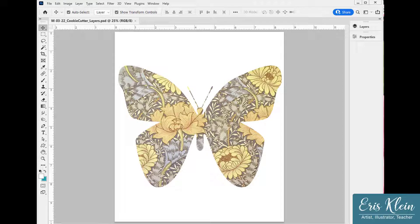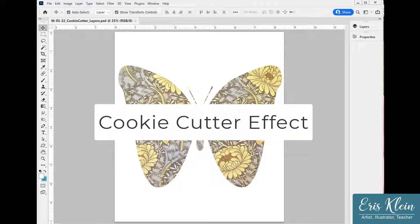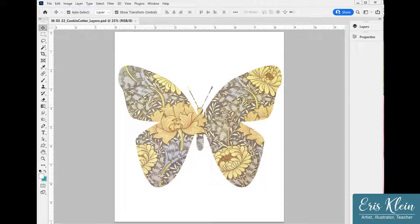In this tutorial I'd like to share something I call the cookie cutter effect in Photoshop. As you can see, this is a butterfly filled with a beautiful pattern from William Morris, a wonderful poet, artist, and wallpaper designer from the 1800s. So how did I create this? How can I create a shape and fill it with beautiful textures that I like? That's what I'm going to show you.